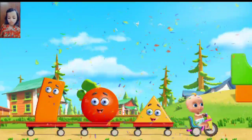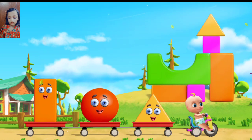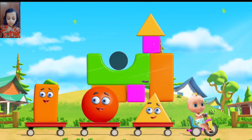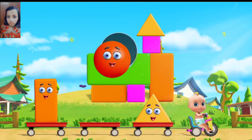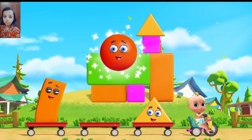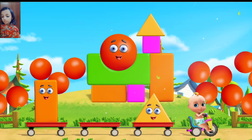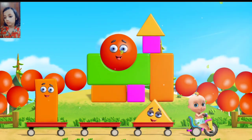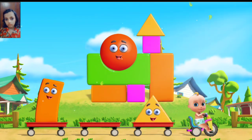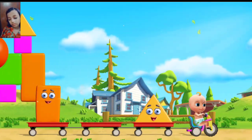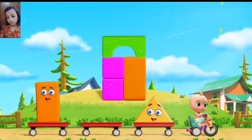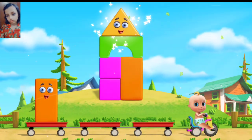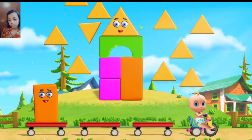Help Johnny complete the towers. Move the figure to the outline to finish the... Very good. That's a circle. It's a rectangle. Yes, it's a triangle.